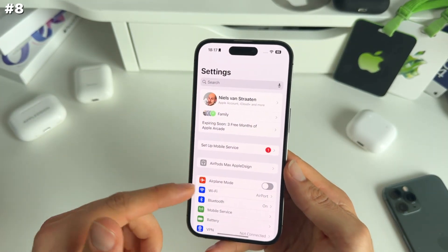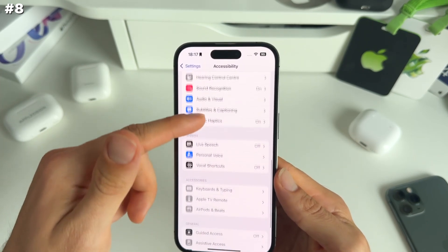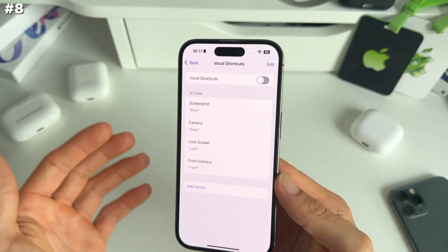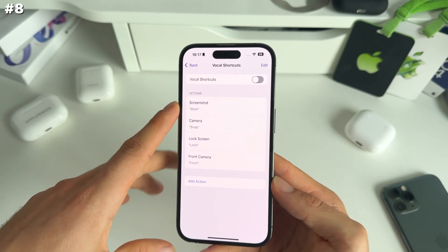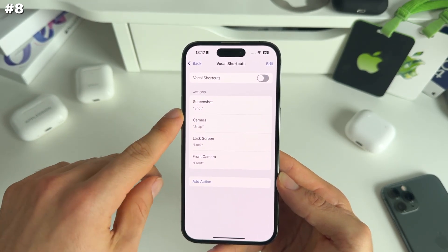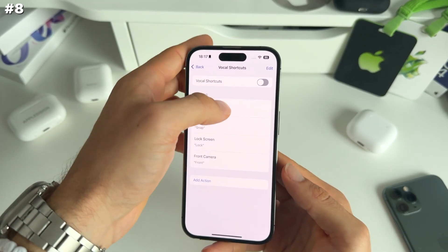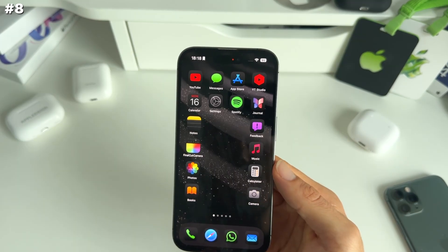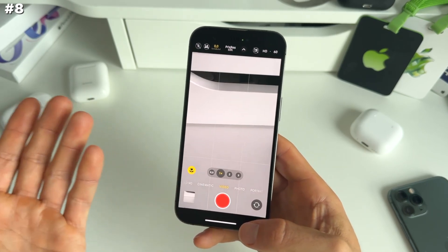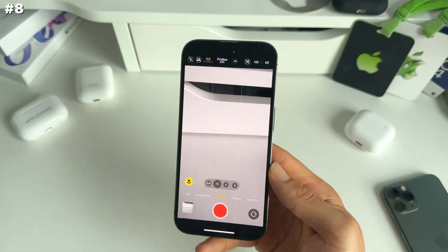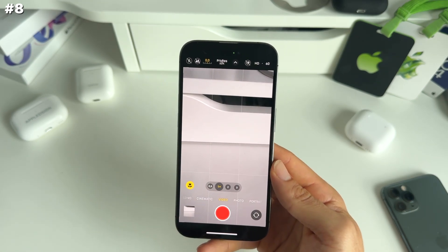Number eight is within Settings — scroll down to Accessibility, then scroll down to Vocal Shortcuts. Vocal shortcuts are a bit like Siri but quicker and more efficient. You can assign certain words, for example snap, shot, lock, or front, to specific actions. If I turn this on and say snap, you can see the camera will immediately open. For a bunch of people this will be extremely useful — a really nice and quick way to trigger certain actions with just one word.